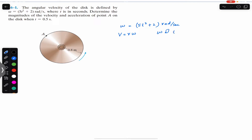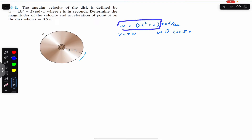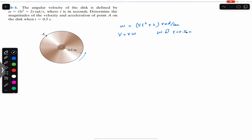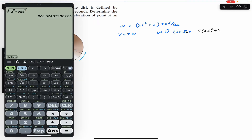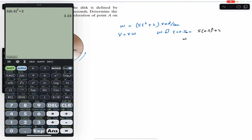At t equals 0.5 seconds, we find the angular velocity by substituting t = 0.5 into the equation. So omega at 0.5 seconds equals 5 × (0.5)² + 2, which gives us 3.25 radian per second.